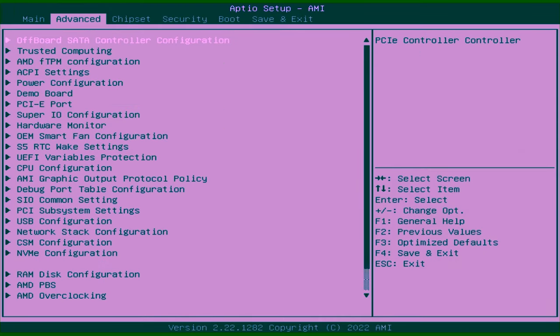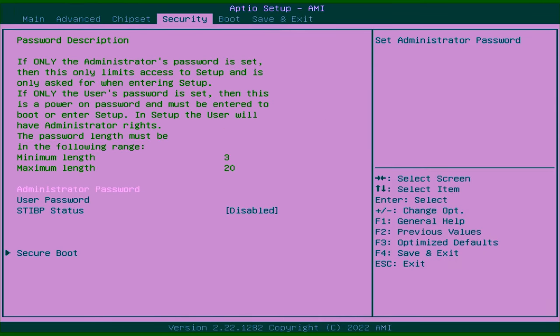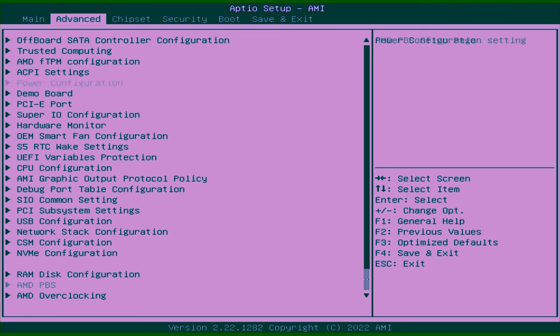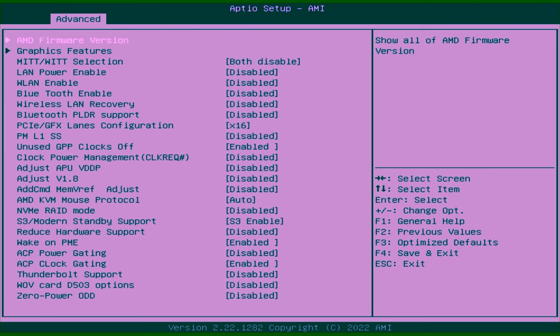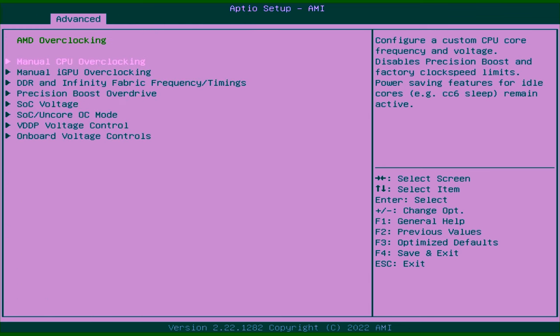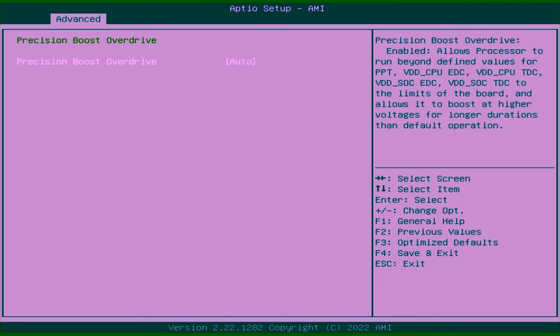I usually get asked to show off the BIOS on these computers, so I wanted to do that now. Minisform typically ships a fairly open BIOS and this product is no exception. You have access to a lot of settings on this board, including some overclock options.